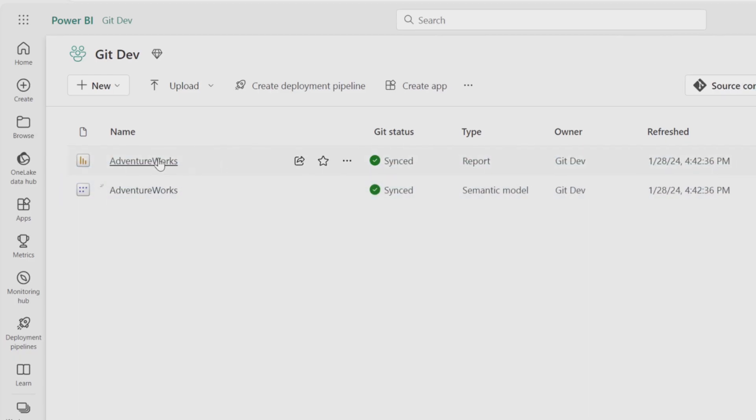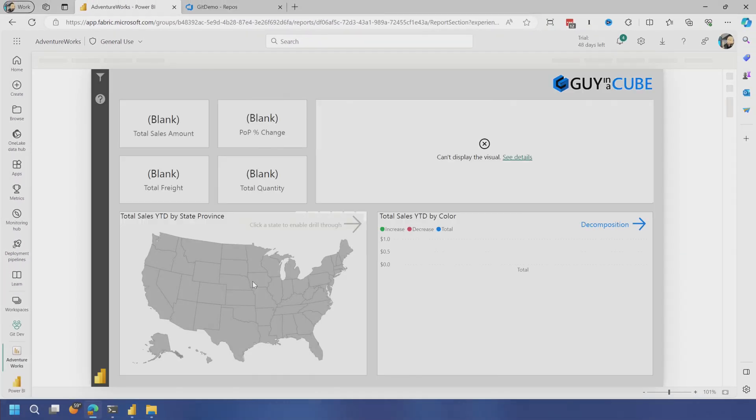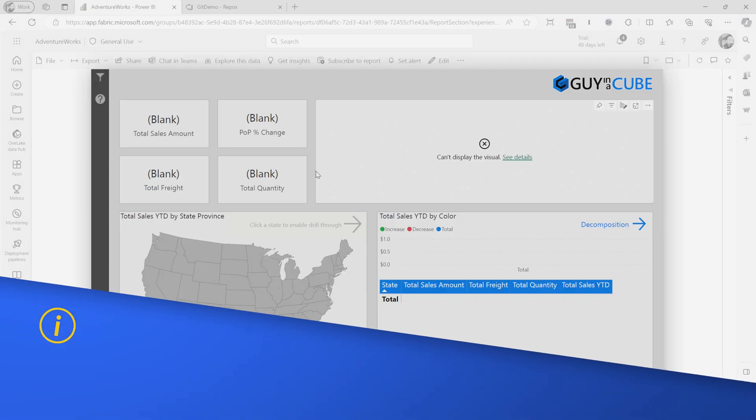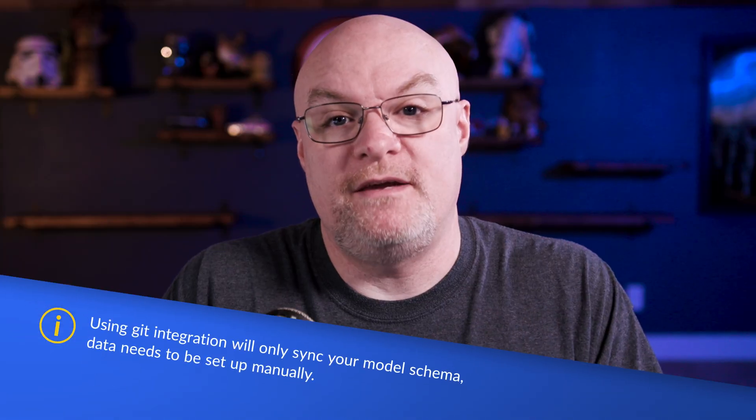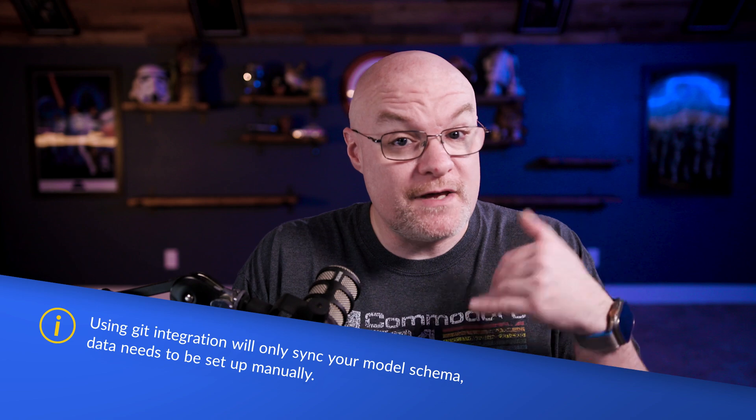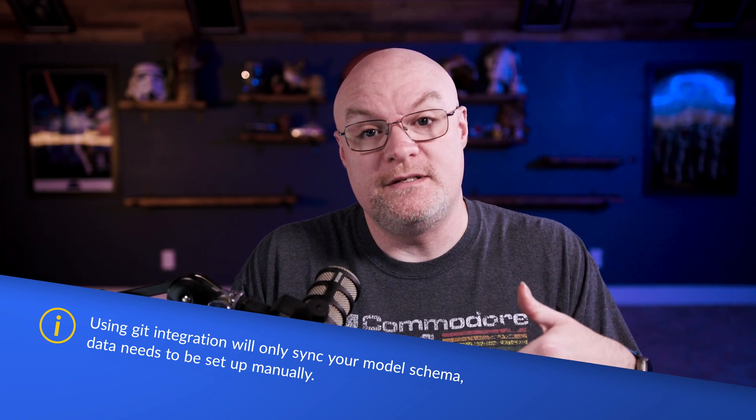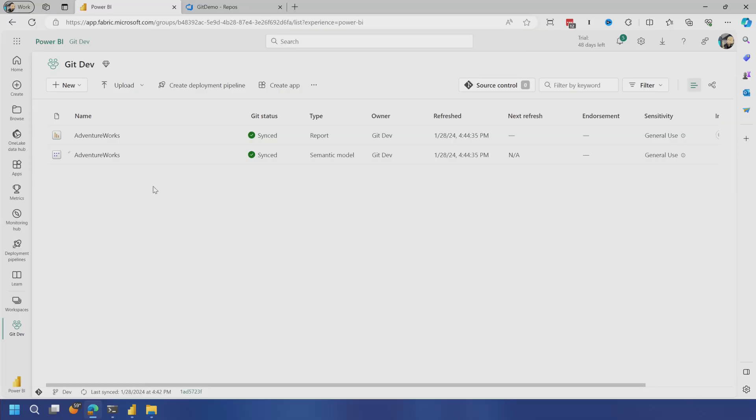Now here's the problem. When you use git integration for this, womp womp, no data. It's not going to sync the data. It just syncs the schema, right? The model definition. And so you've got to go through now and set up the different data as part of it and get the model refreshed. And then the report will work at that point.